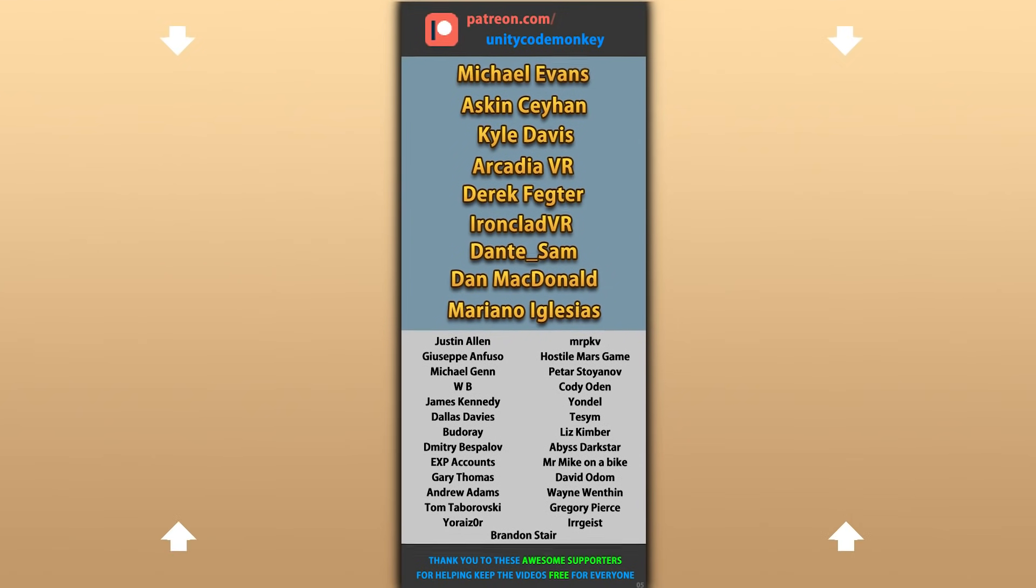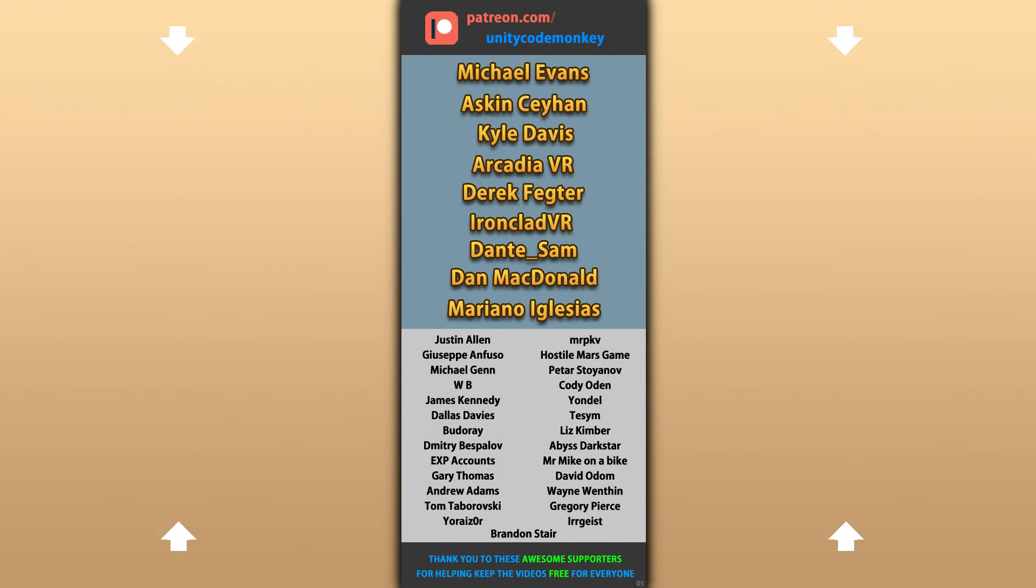Alright, so thanks for watching. I hope you found some interesting assets that can help you in making your games and I'll see you next time!